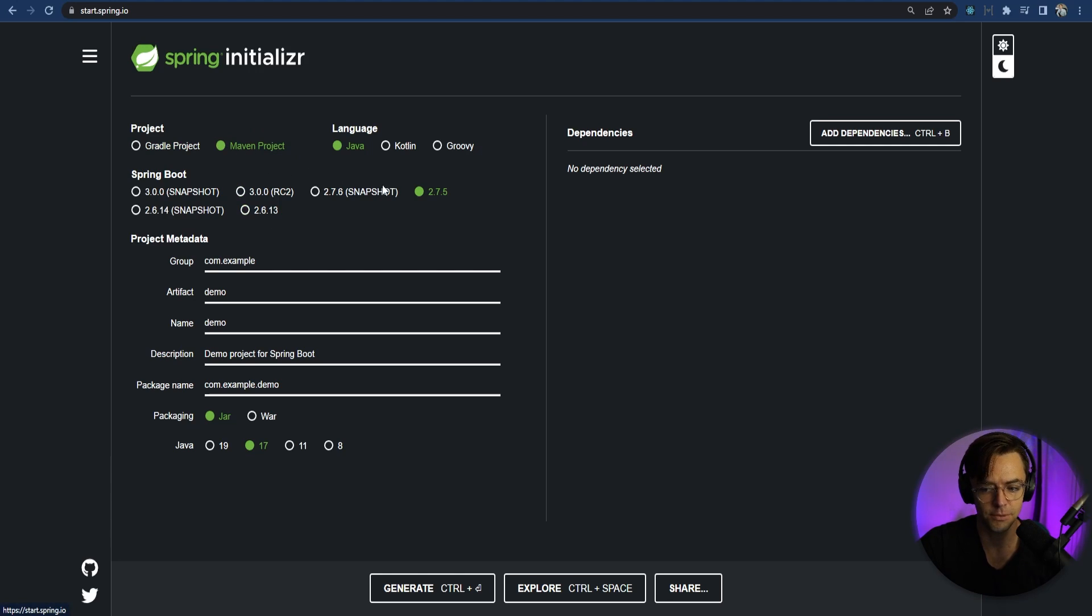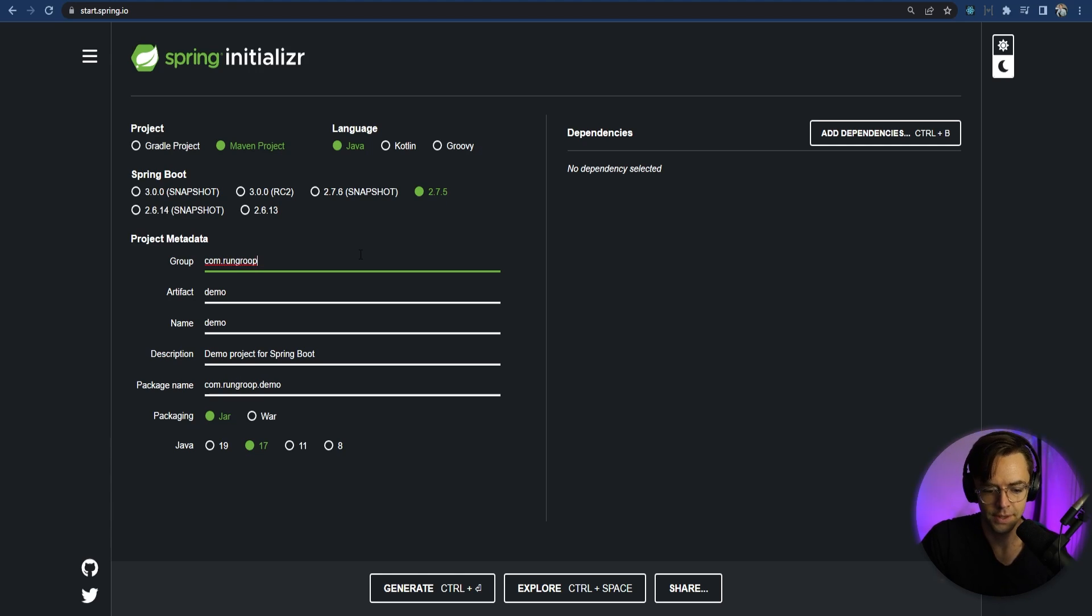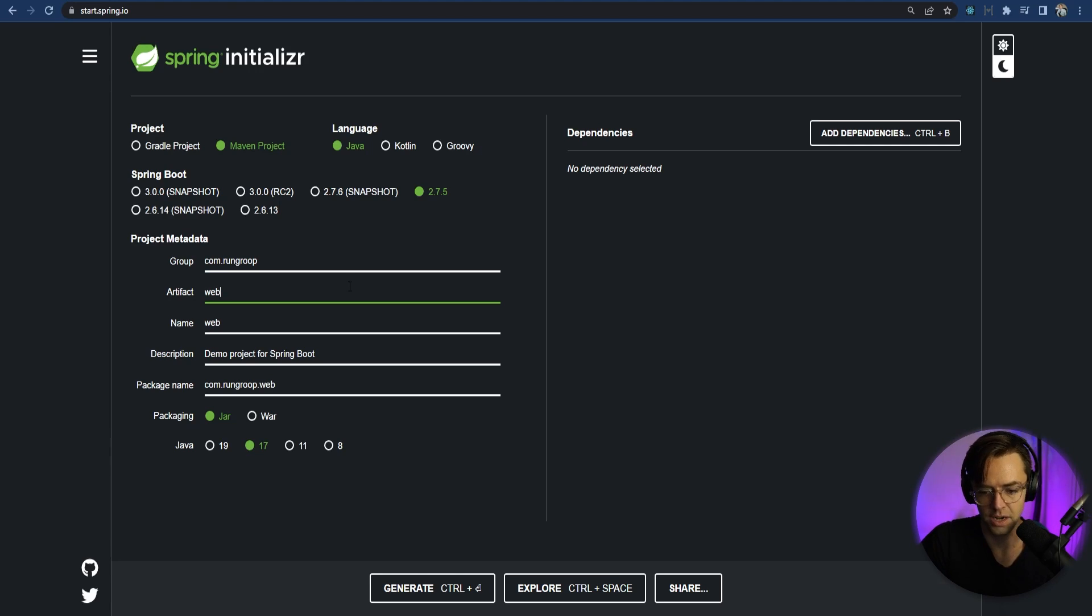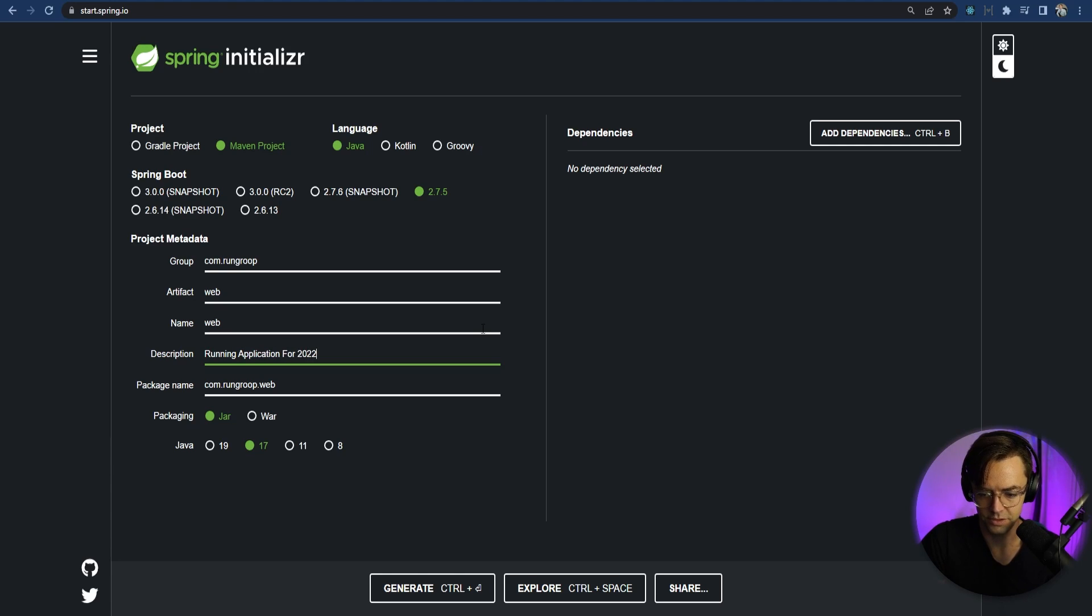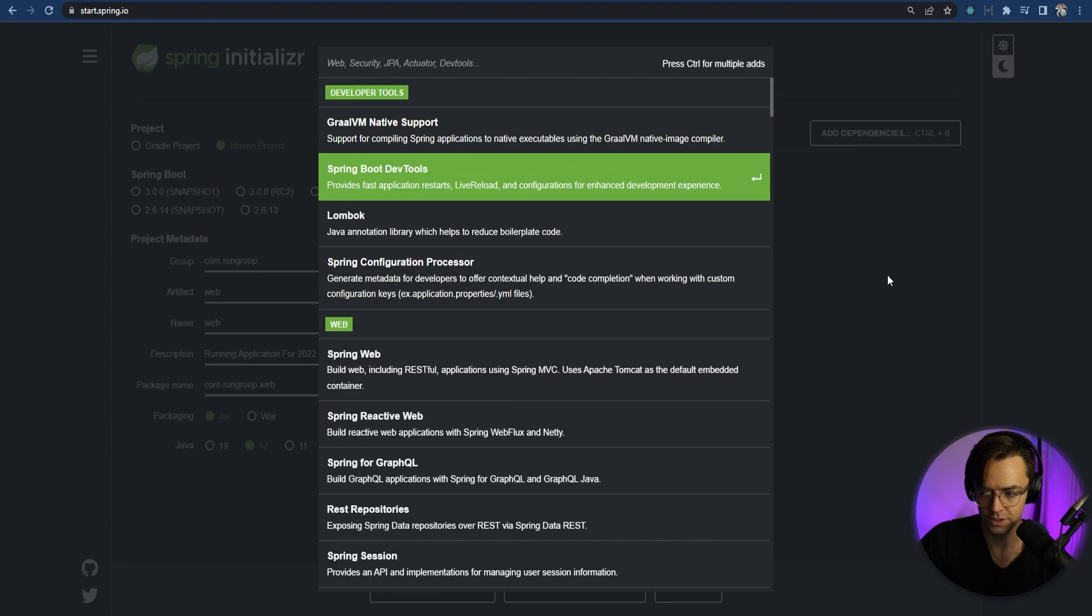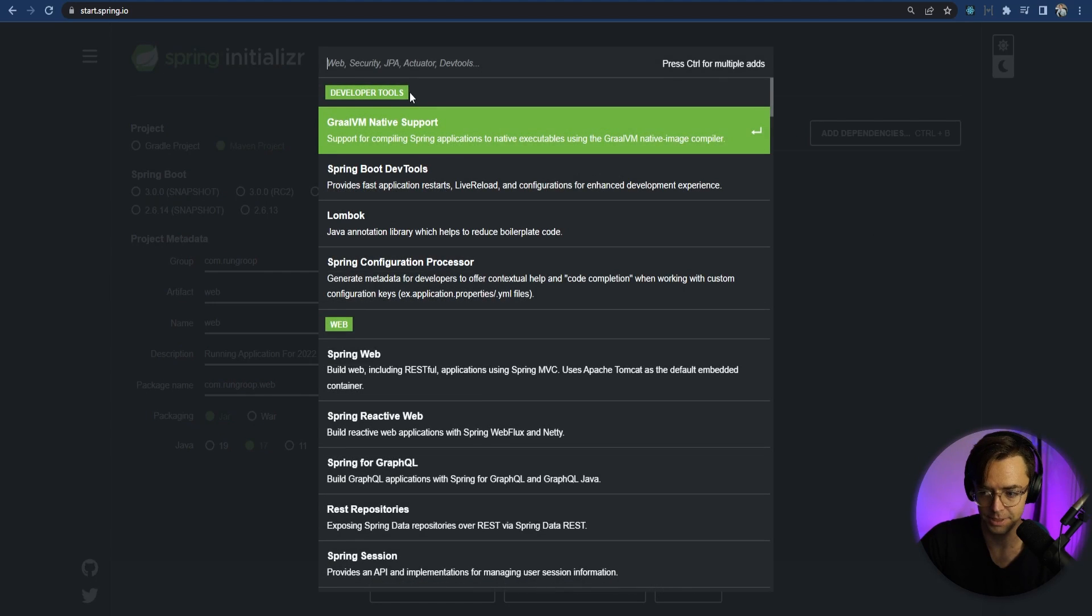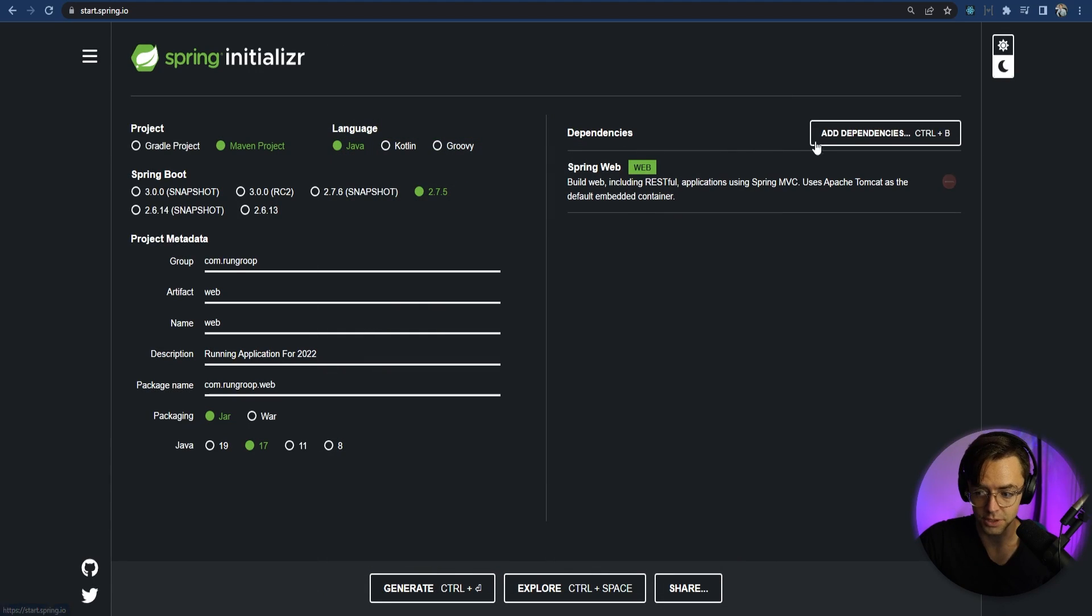So choose a Maven project 2.75. I'm going to call this run group. It's just a kind of a fun startup name for the running app that we're going to be building. And I'm going to call the artifact web. Could name it anything that you want to, but that's just what I'm going to call it. And I'm going to call this running application for 2022.